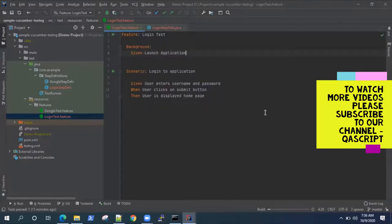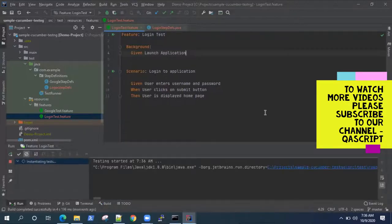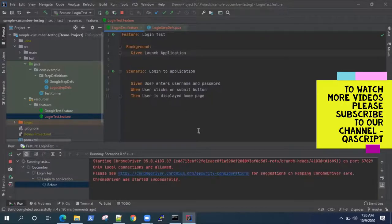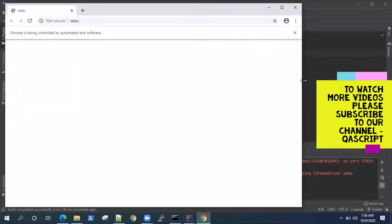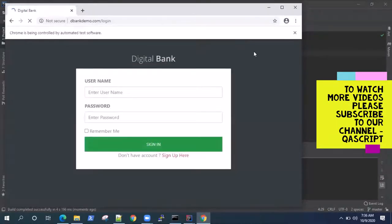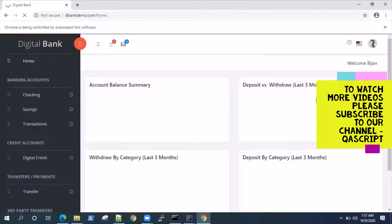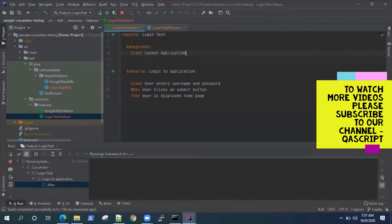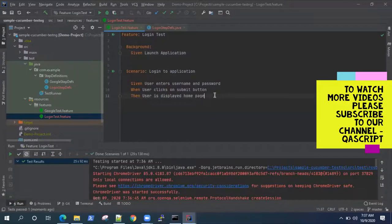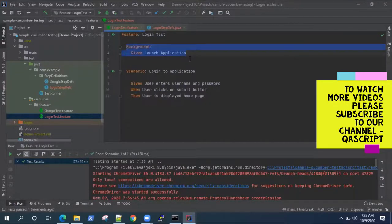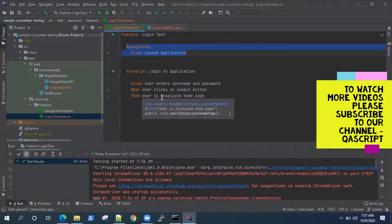When you run the feature file, you won't notice any difference in execution. But the key difference is: if you have multiple scenarios, the background step will be executed first, then the scenario. The background step will always be executed before each scenario — so remember that. If you add another scenario, this step will always be executed before your scenario gets executed. That's the sequence of execution.